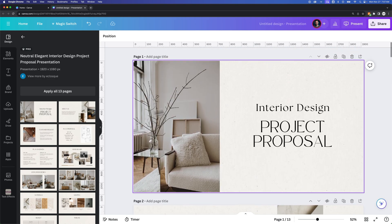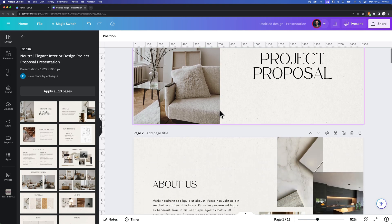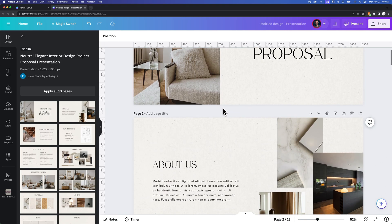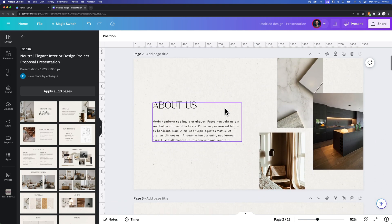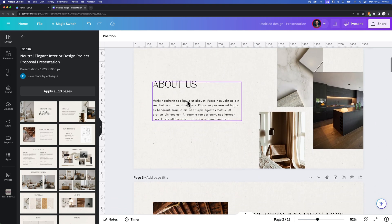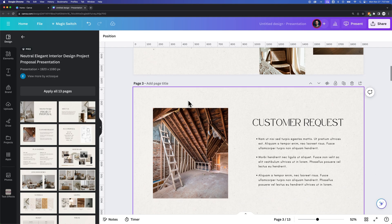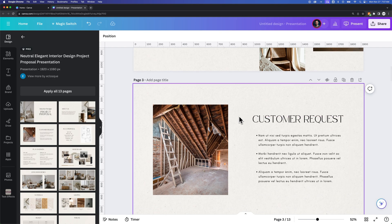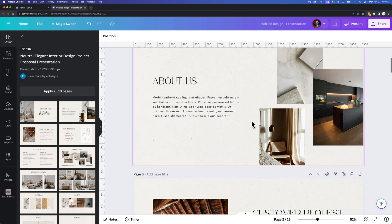I have the cover page and then, or the cover slide, and then we have the first slide which is About Us. The third slide here, or the second slide, the third page is Customer Requests.